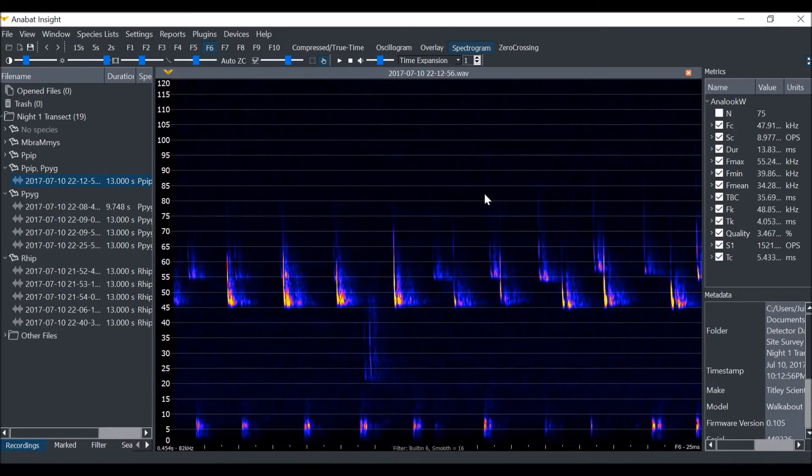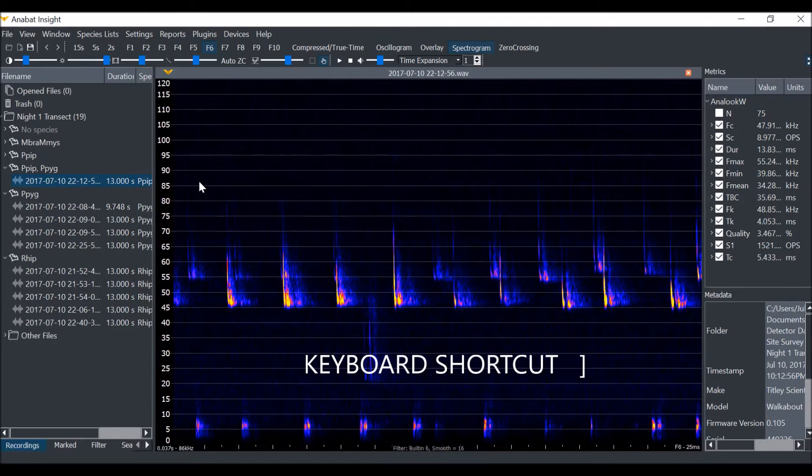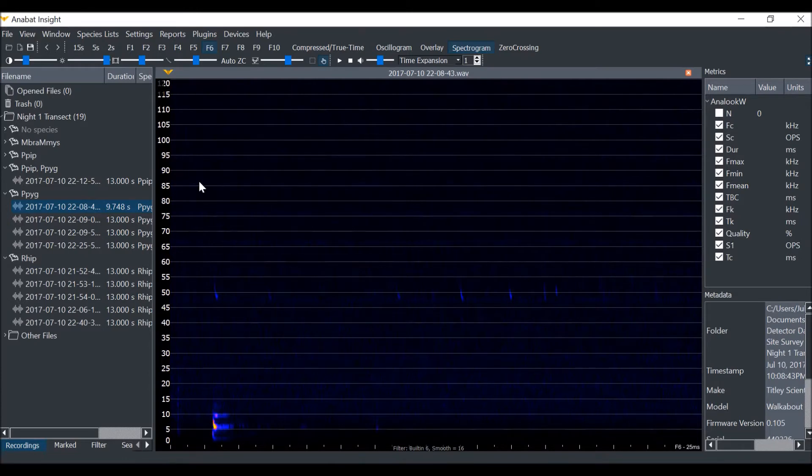You will notice that the file which is open is highlighted in the project panel. We can use the right square bracket key as a shortcut to scroll to the next file. You can see the next file in the project panel has been highlighted.